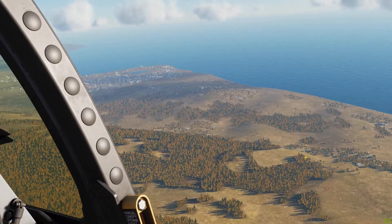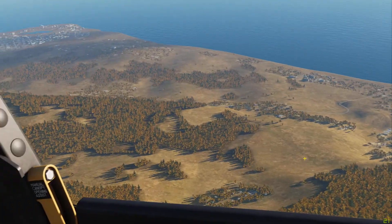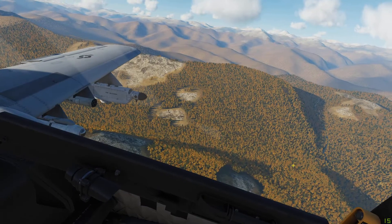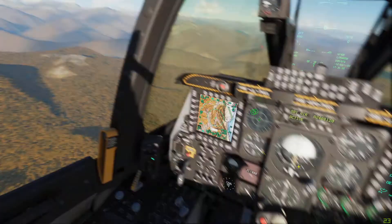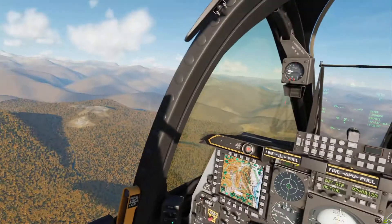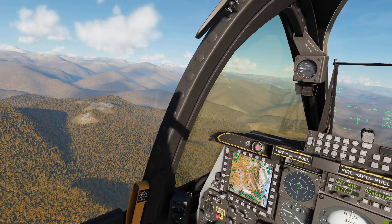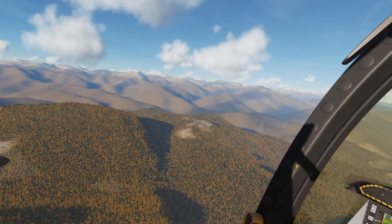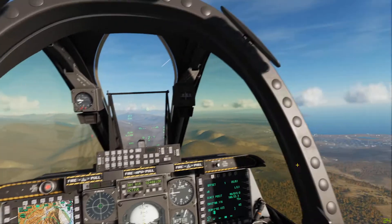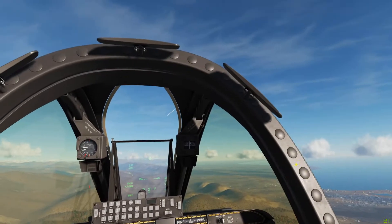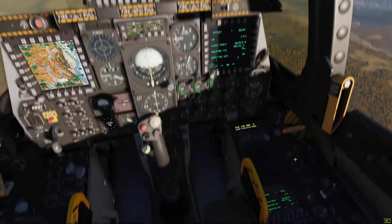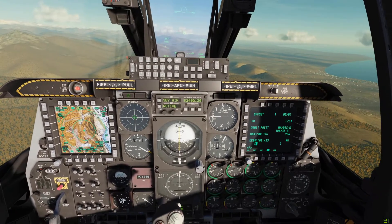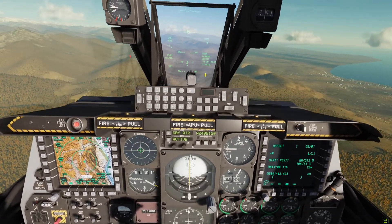I'm picking up a missile launch — god damn training missions. Nothing's hit us yet though.